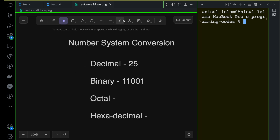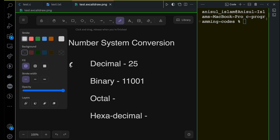The decimal number system uses digits 0 to 9, so it can represent any number with these digits — for example, 25. The binary number system uses only two digits: 0 and 1, so you can represent any number with a combination of 0 and 1.